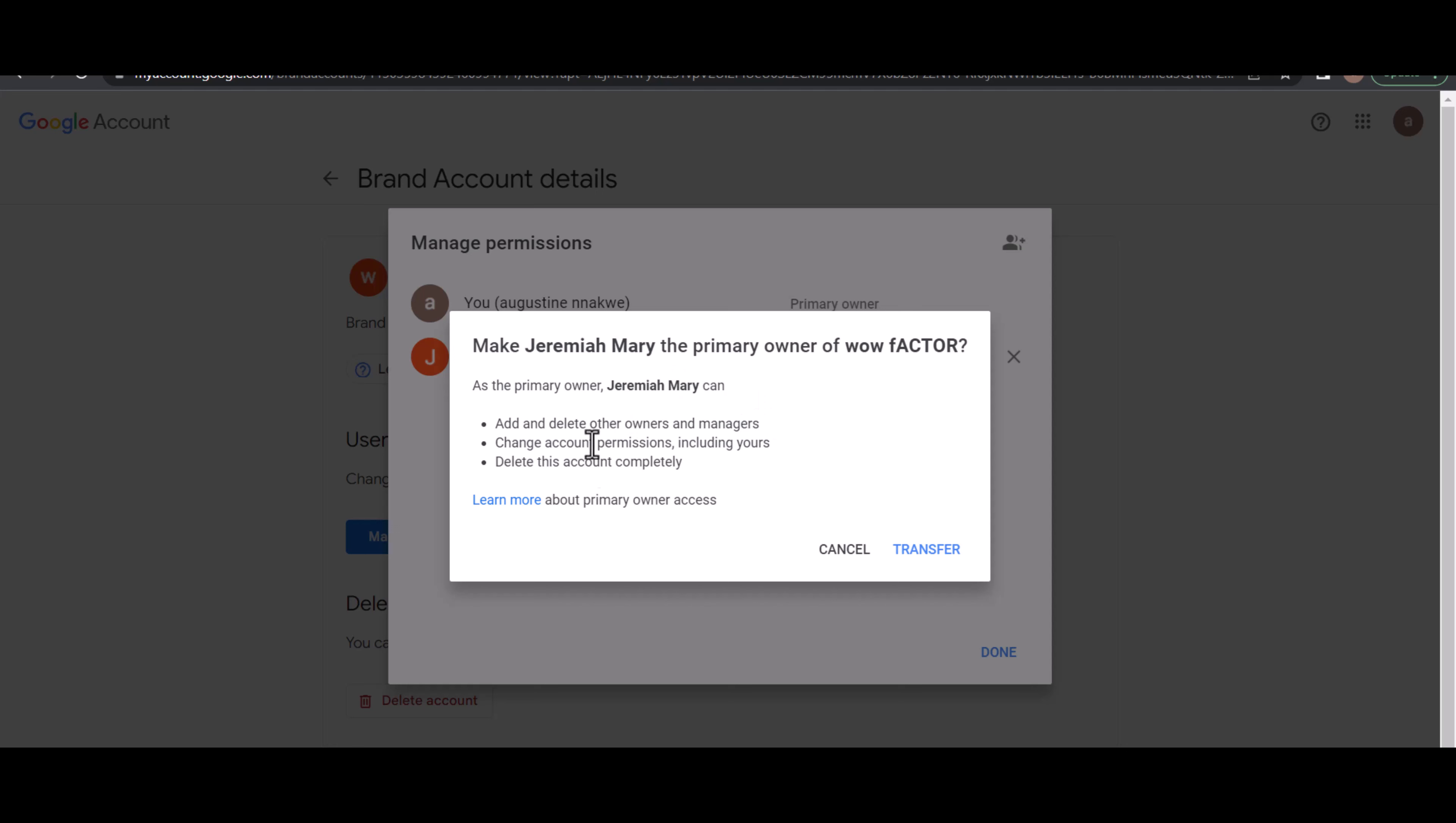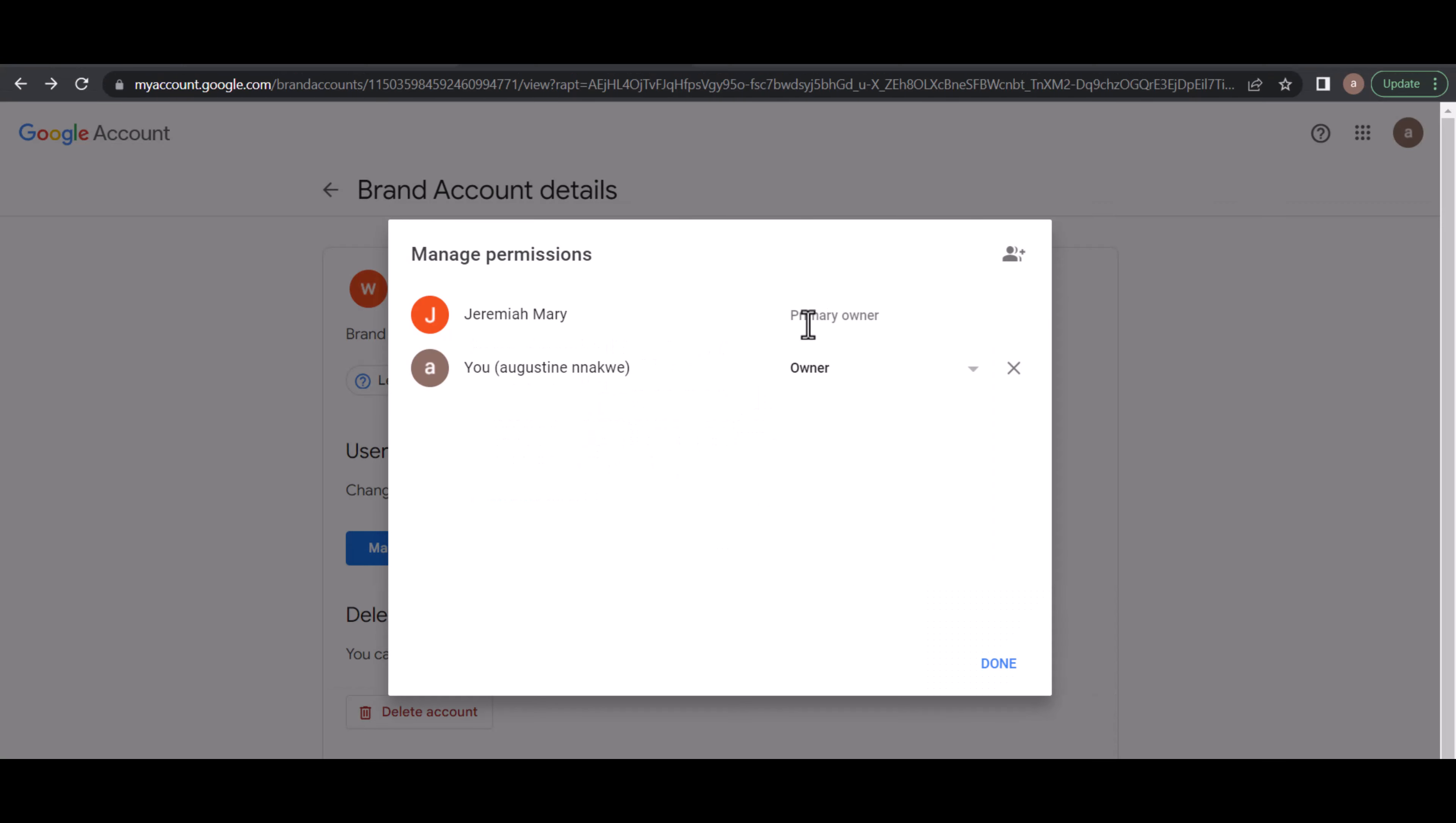Once you click on it, it will show at the bottom here 'Transferring Ownership,' and you see 'Ownership Confirmed.' You can see that Jeremiah Mary is now the primary owner, and this one is just owner.